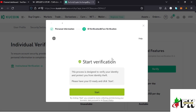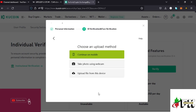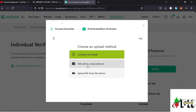After tapping Continue, the next process is the ID verification and the face verification. On this page I just need to tap on the Start icon. Here I need to choose an upload method — either using my mobile phone, taking a photo using my webcam, or uploading a file from my device.